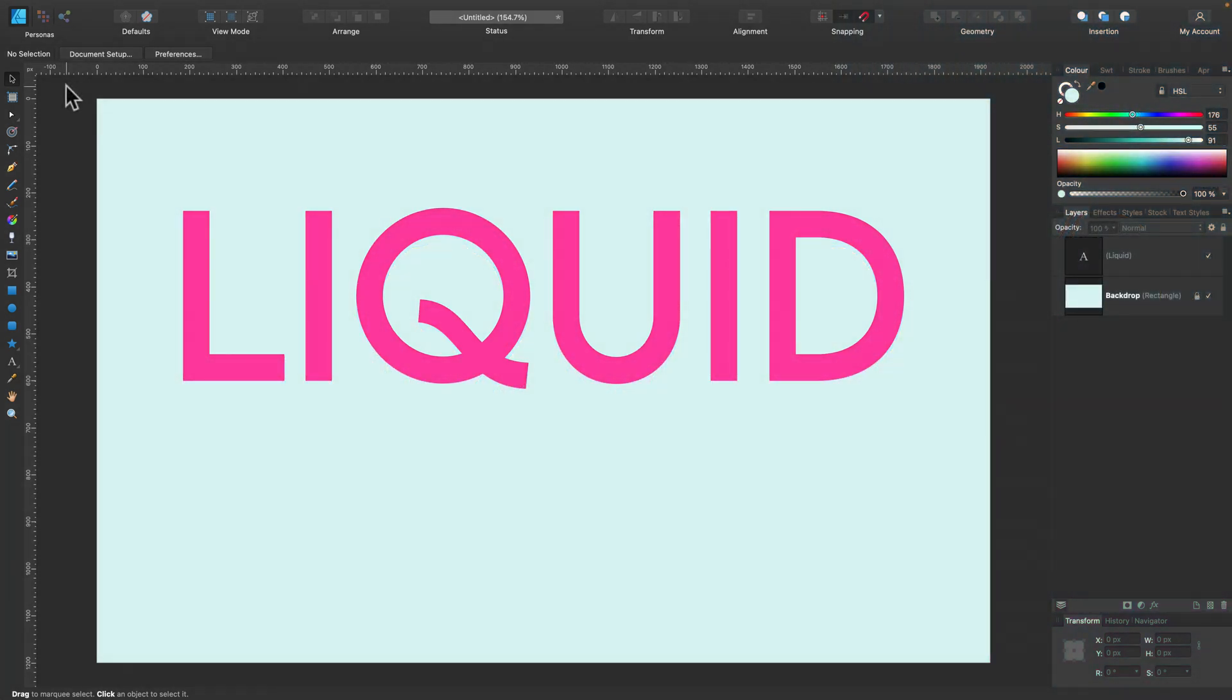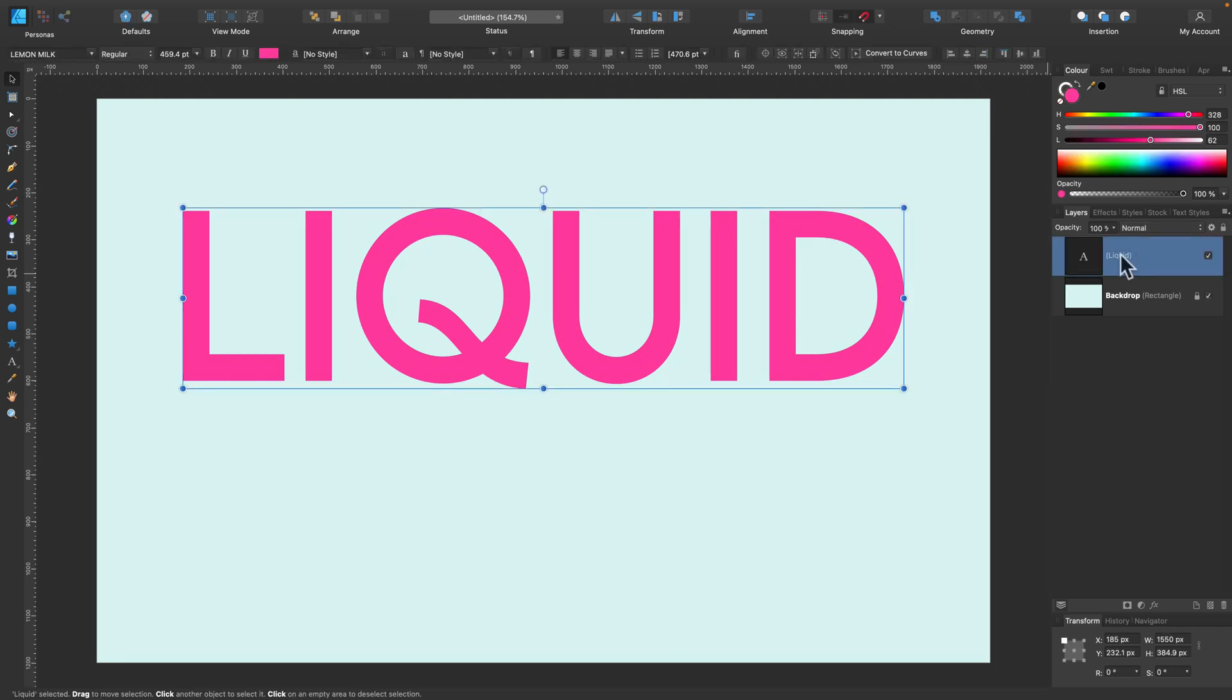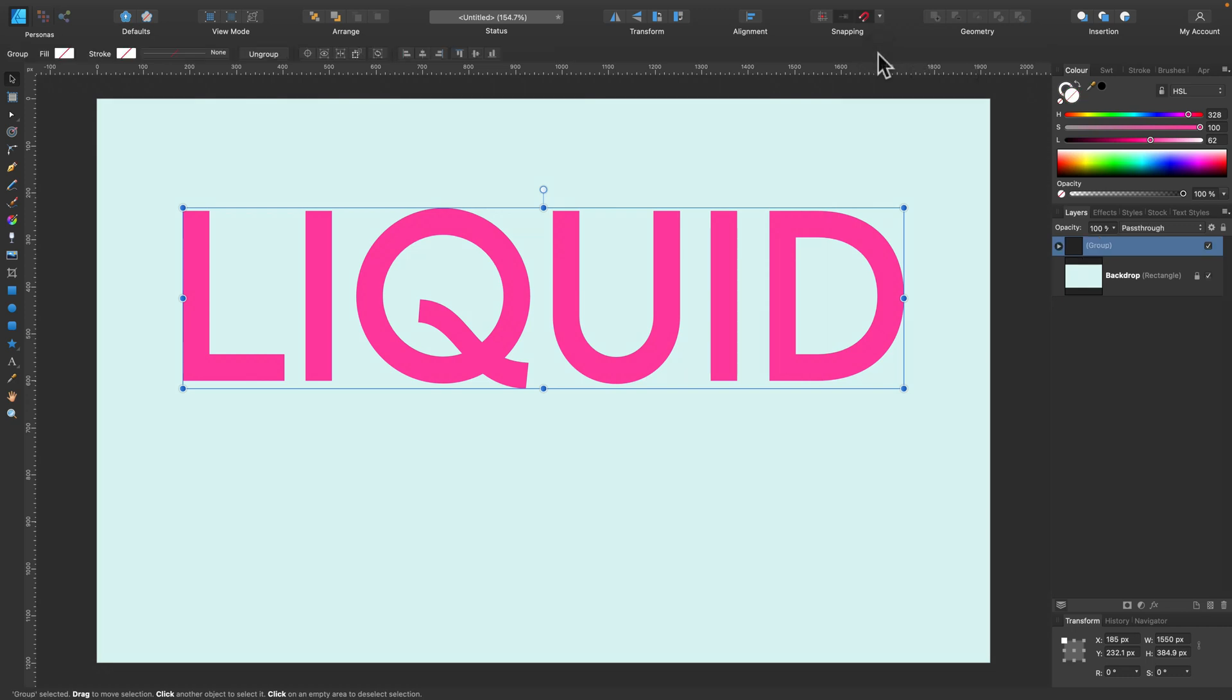Here I am in my designer. I already typed the text using type tool and now I'm going to convert this text layer into curves. So convert to curves over here and it's done.